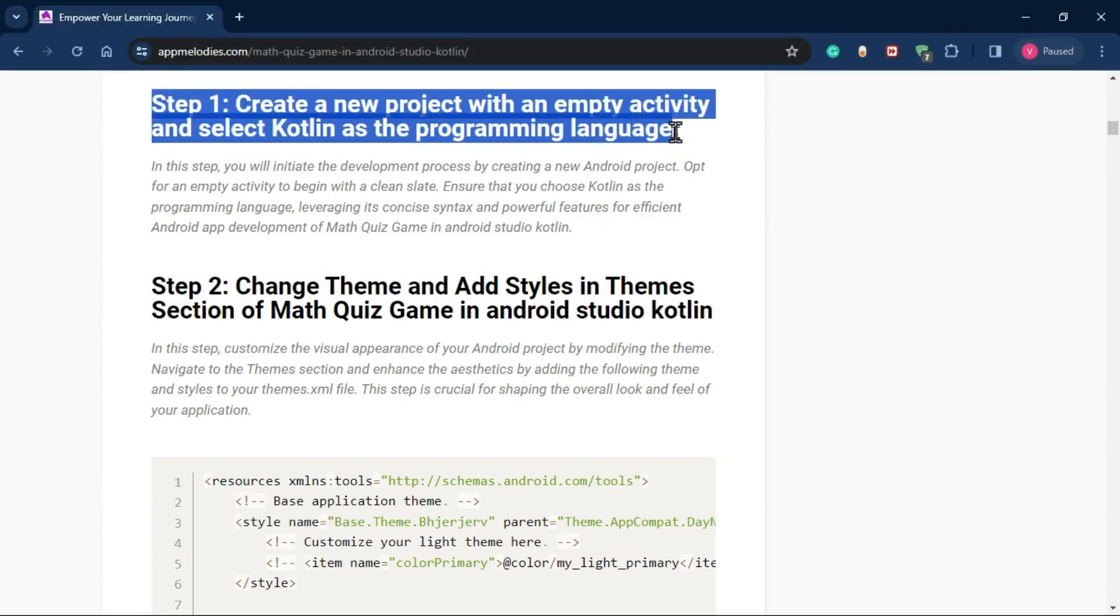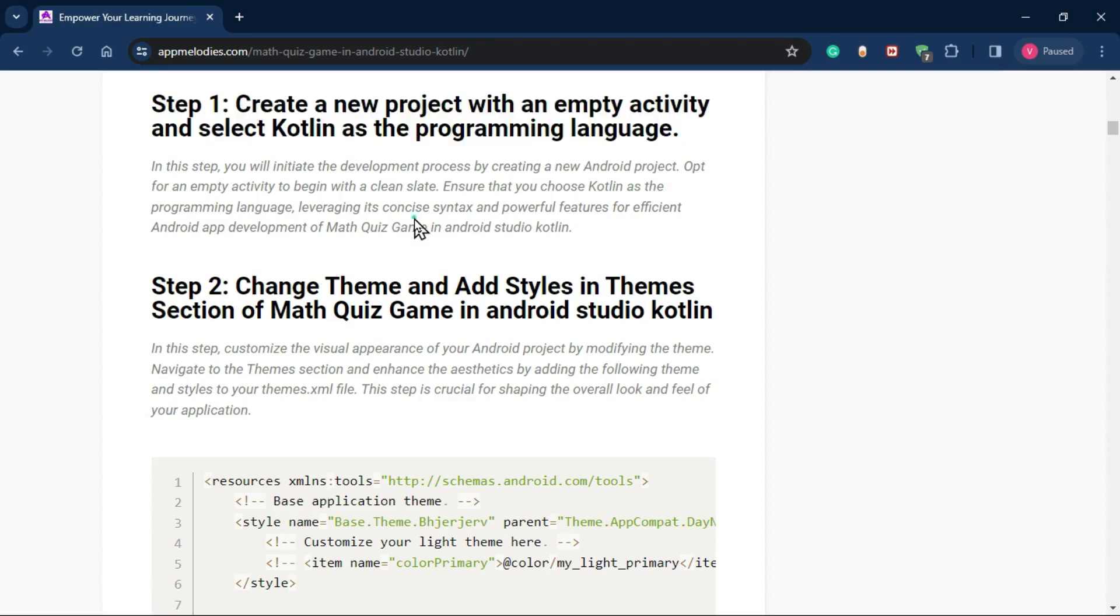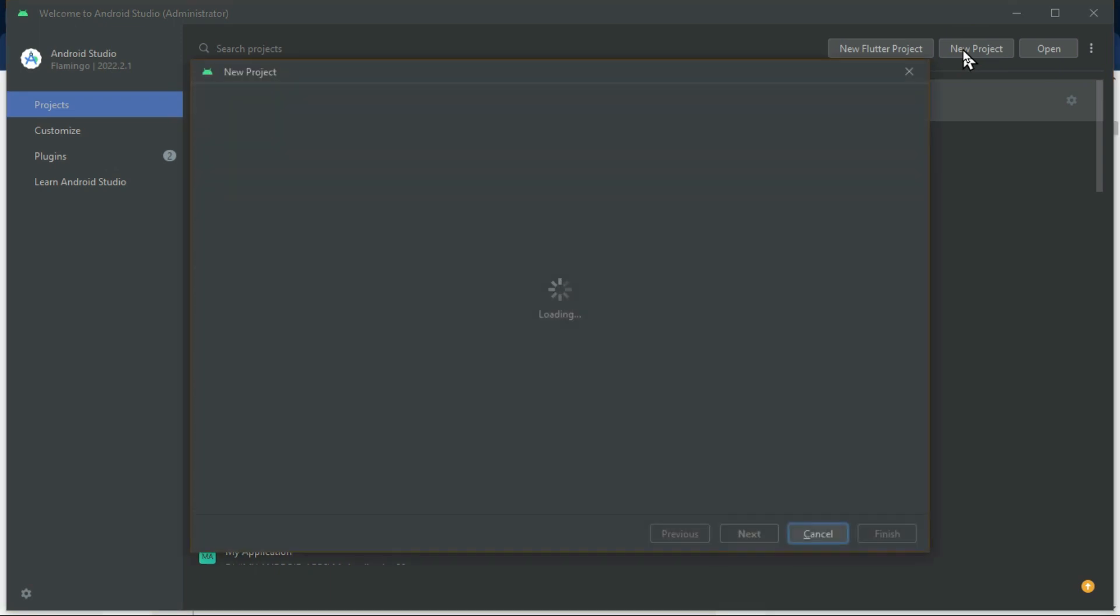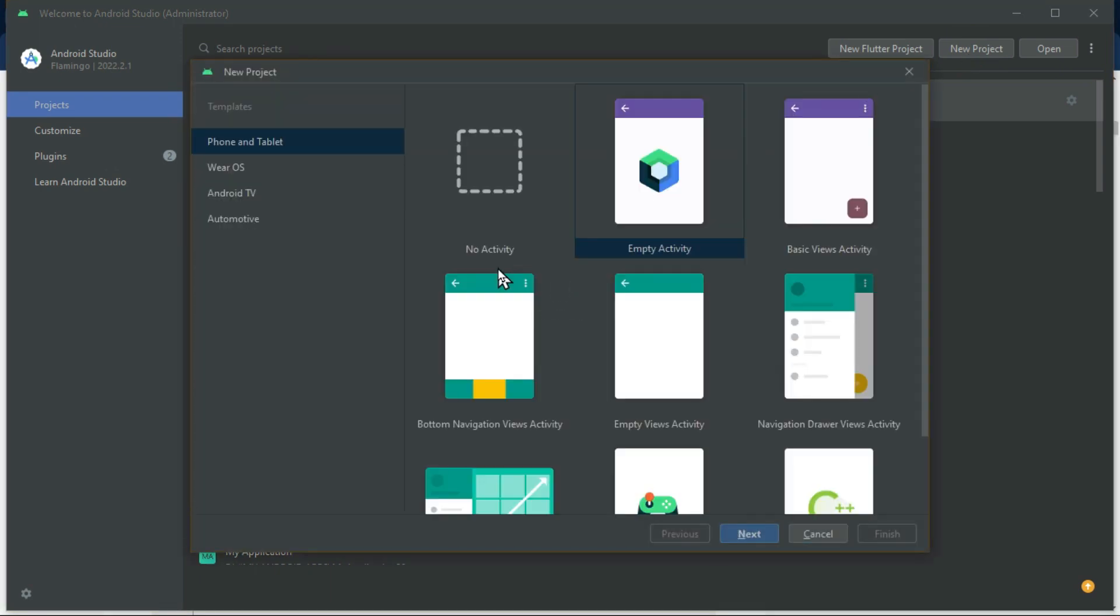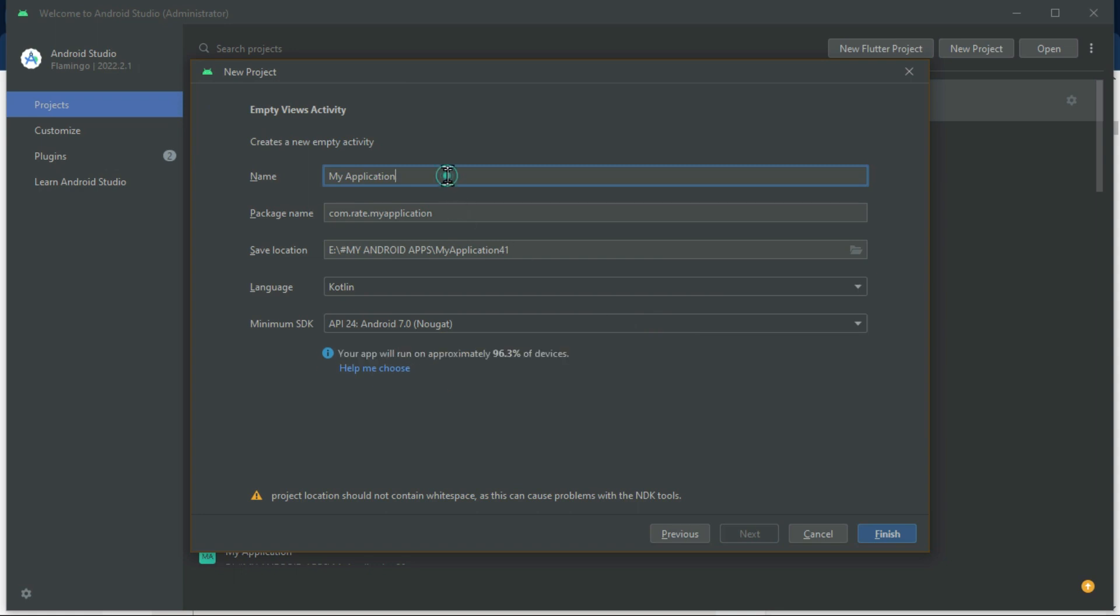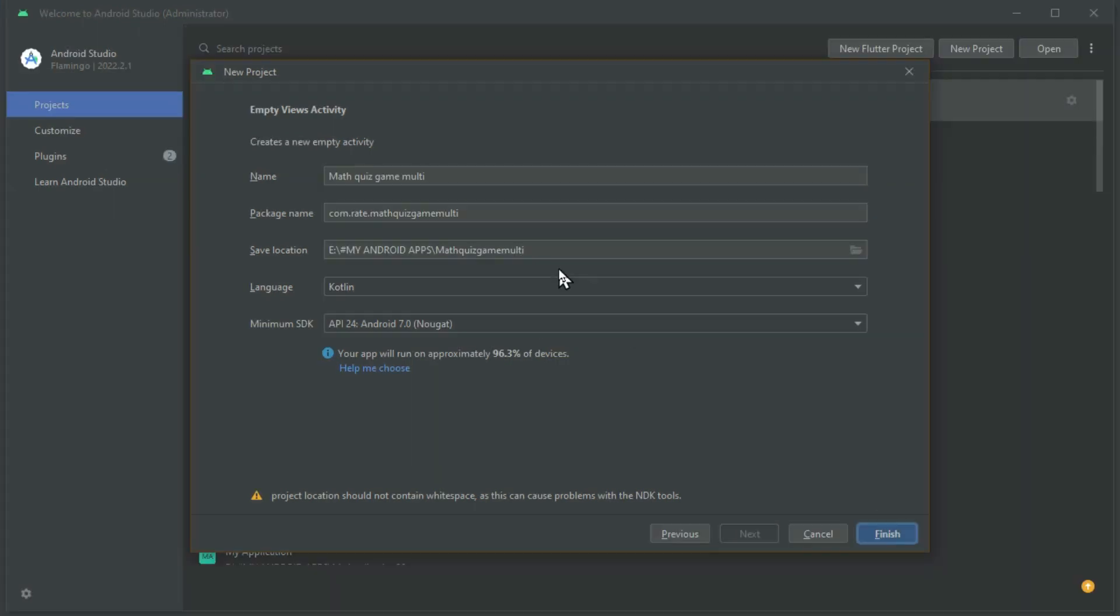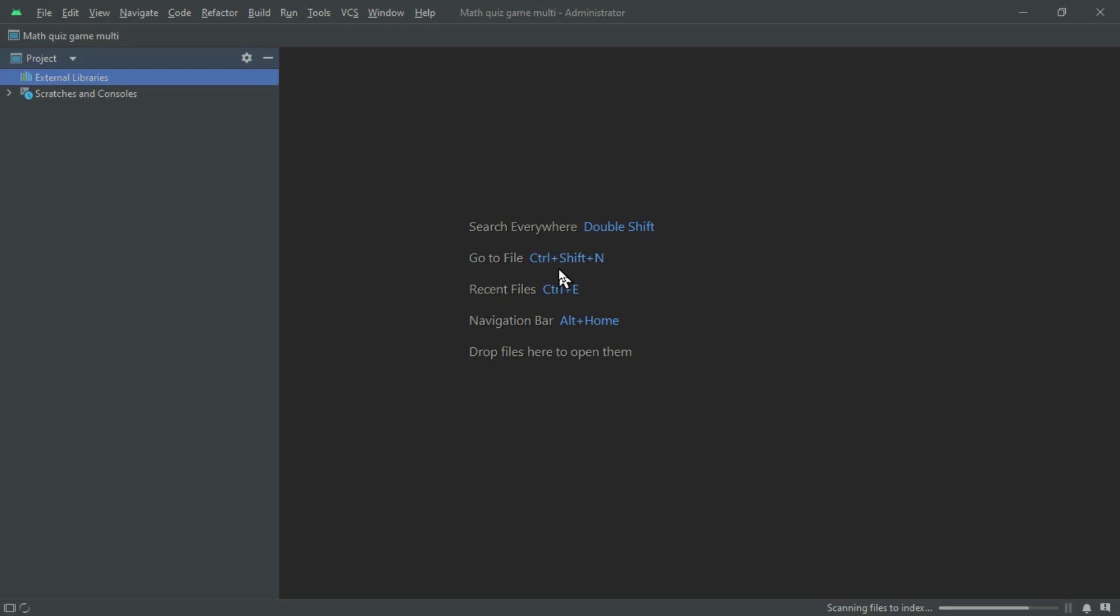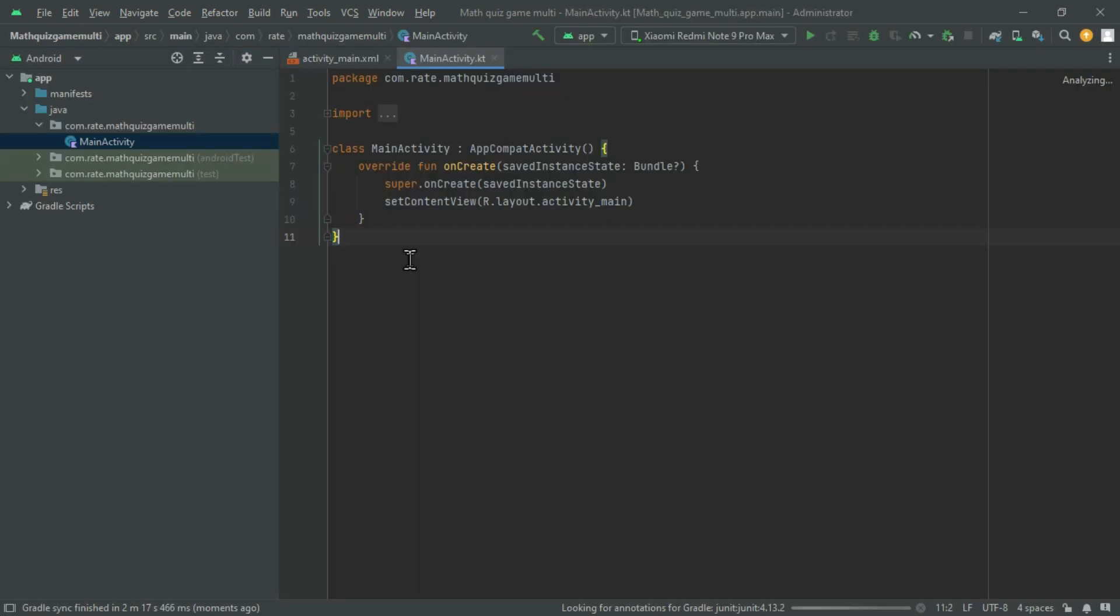Now, let's dive in. Step 1: Setting up your project. Create a new project in Android Studio with an empty activity. Choose Kotlin as your programming language. Wait patiently for the project to build successfully.